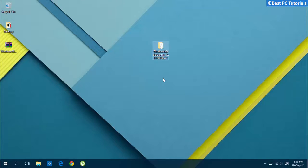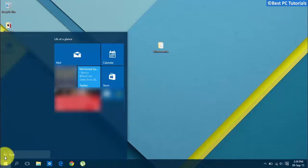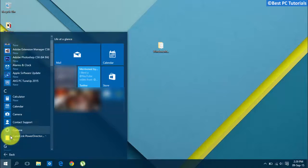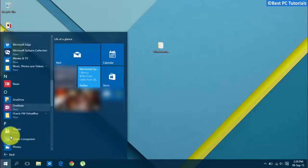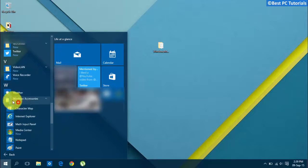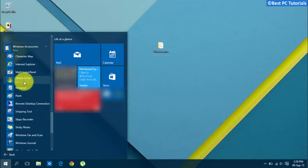You can open it from Windows Accessories. Go to Start, click All Apps, go to Windows Accessories, and open Media Center.